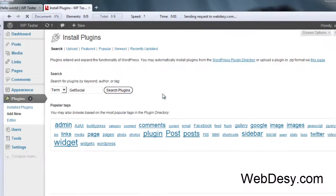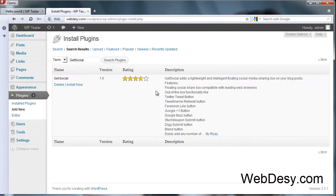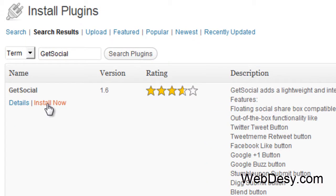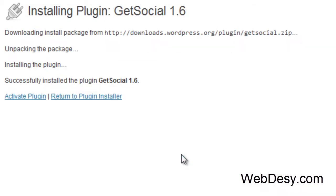Alright. Now just click on Install Now. It's being installed. Alright, now we need to activate it.